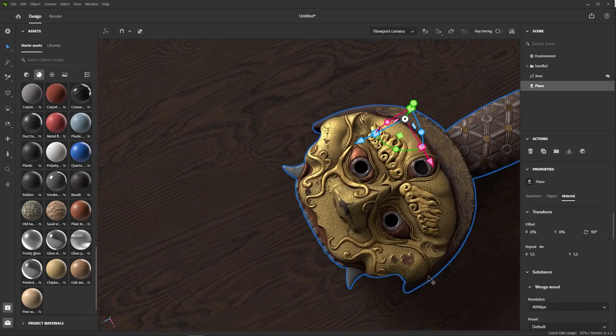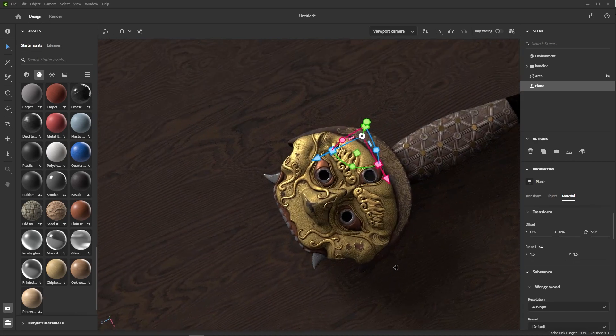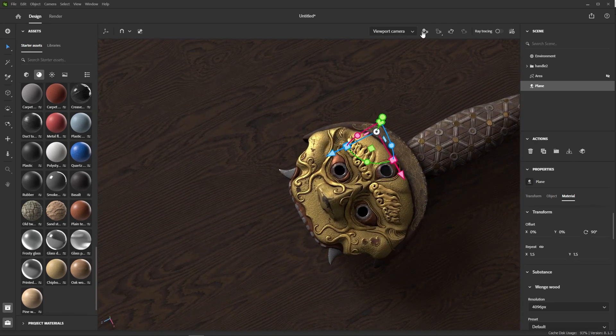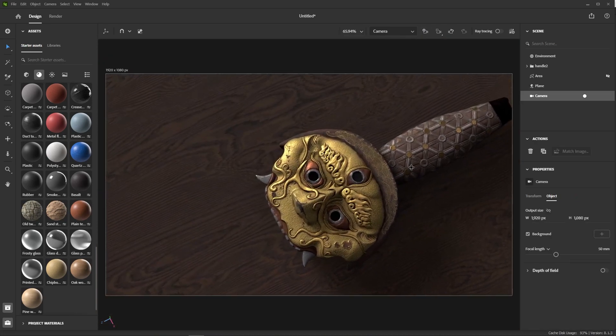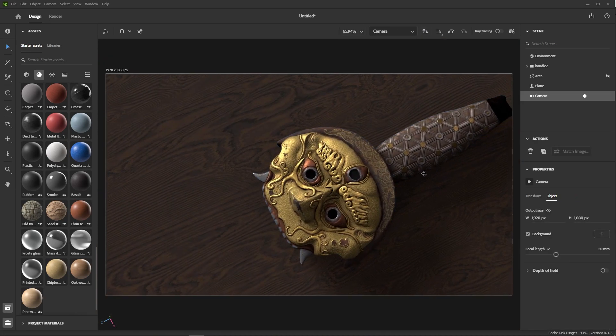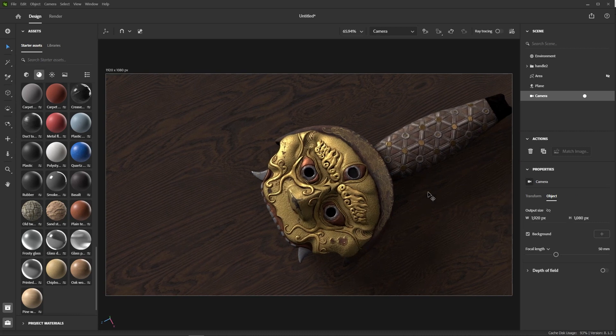This is looking pretty good already, so let's add a camera to frame nicely what we just did. Okay.